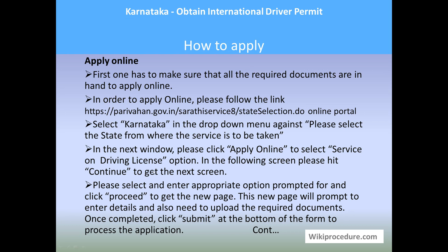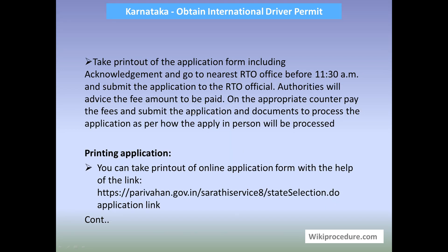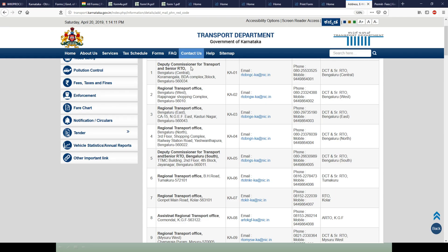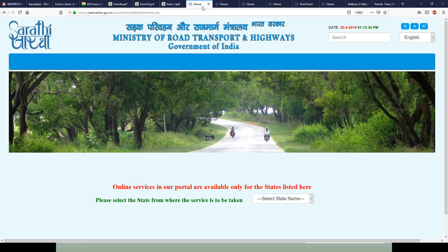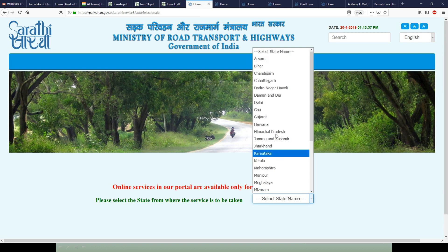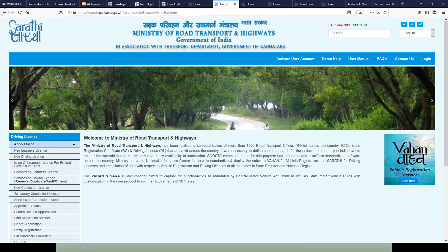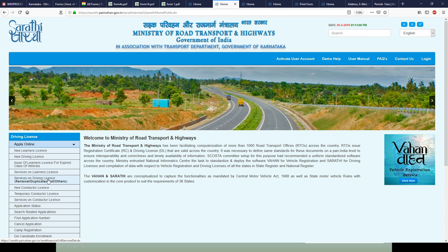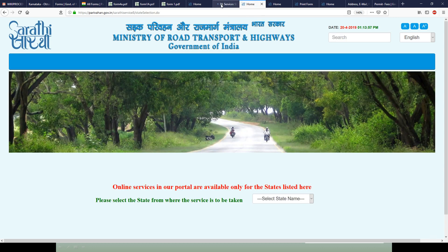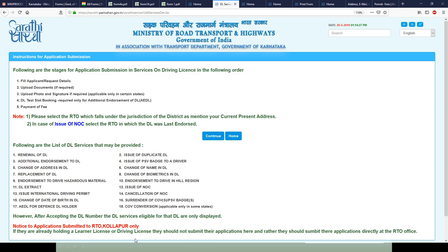To apply online, first make sure all documents are in hand and scanned. Use the Parivahan link provided to reach the online portal. Select the state 'Karnataka' from the drop-down menu. Under 'Apply Online,' click on 'Services on Driving License.' You will get a page with all the relevant options — select 'Issue of International Driving Permit' and click continue.